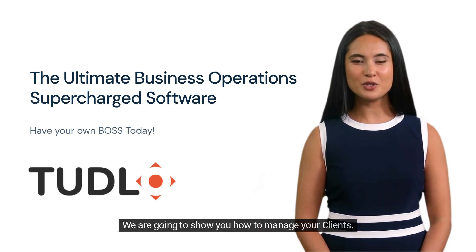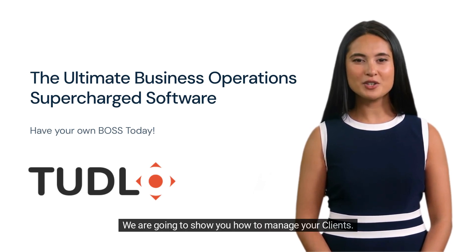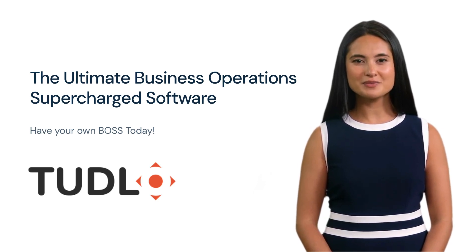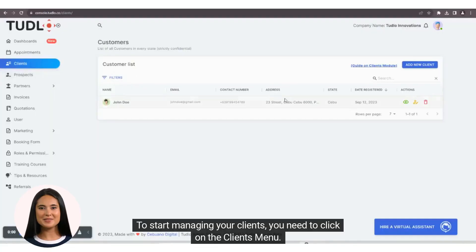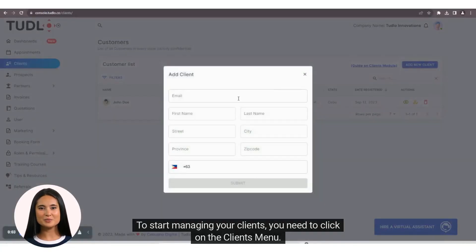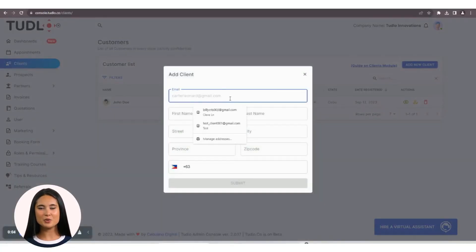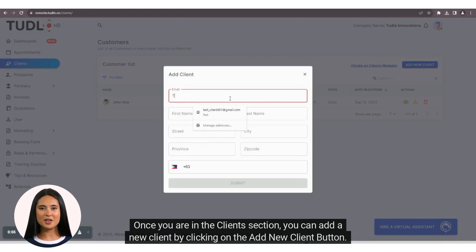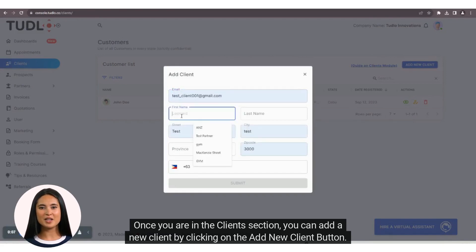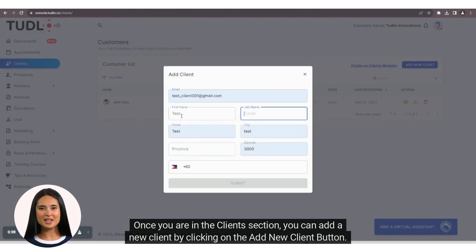We are going to show you how to manage your clients. To start managing your clients, you need to click on the Clients menu. Once you are in the Clients section, you can add a new client by clicking on the Add New Client button.